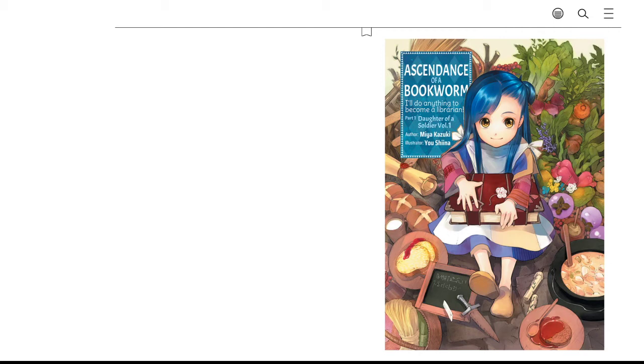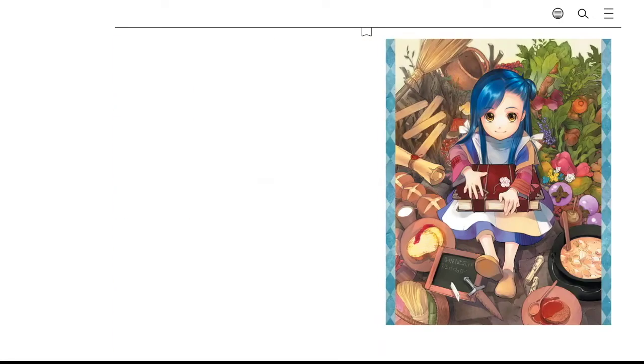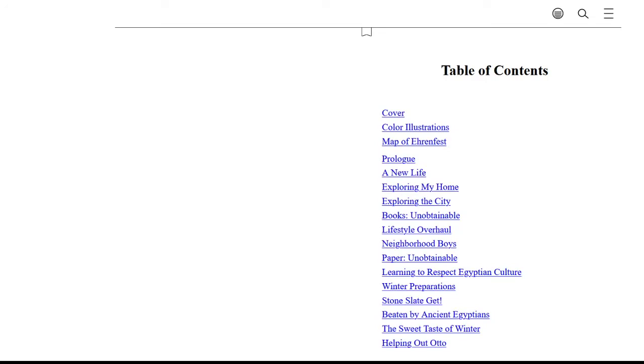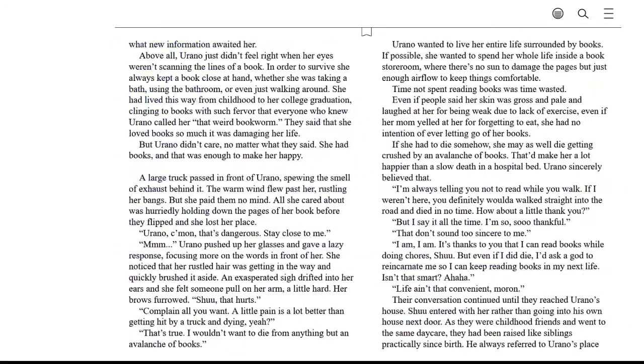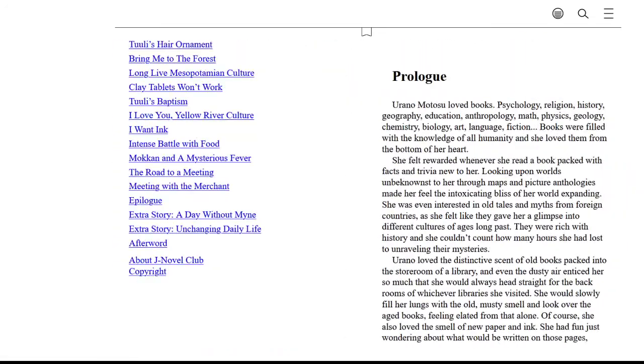So that is Ascendance of the Bookworm. I'm going to give you a quick preview of it just so you can get a gist of what it sounds like. Orano Motosu loved books: psychology, religion, history, geography, education, anthropology.